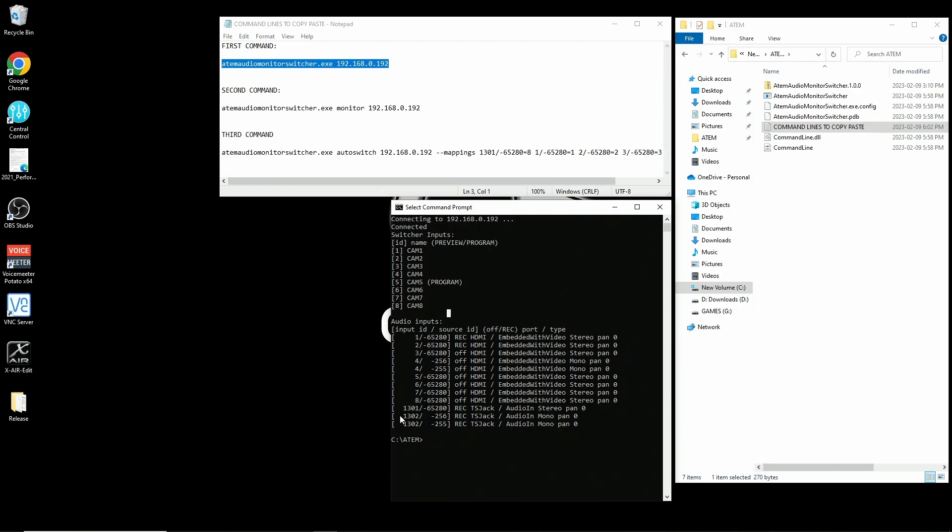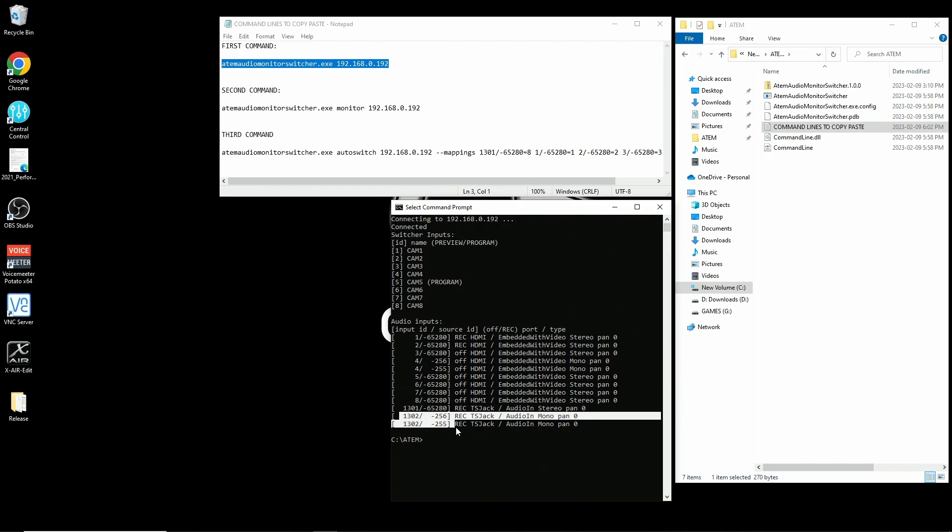Here you can see that I have my second microphone input split. So the input ID is 1302, but the left side is source ID 256 and the right side is source ID 255. You'll see something similar for any input you split.